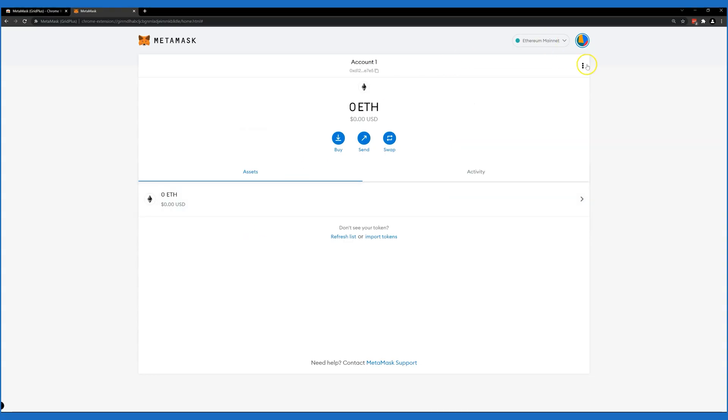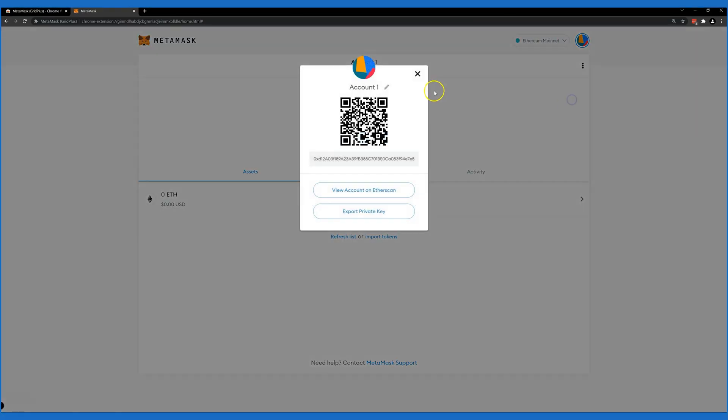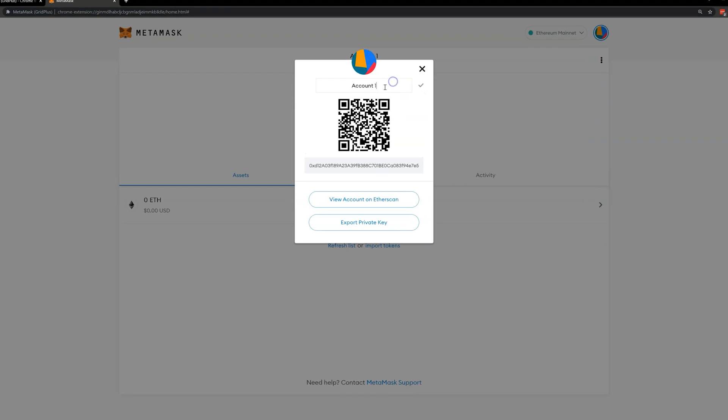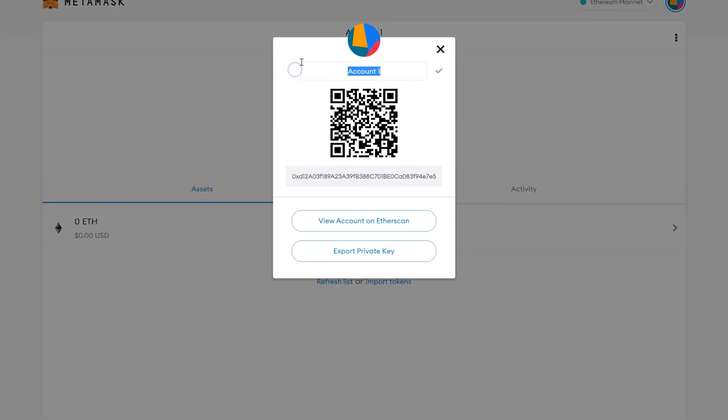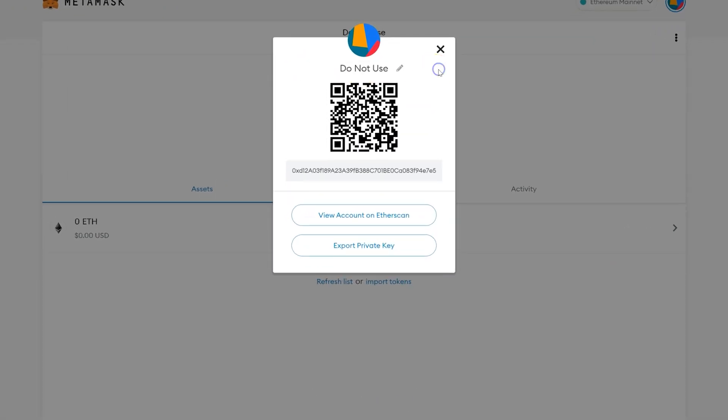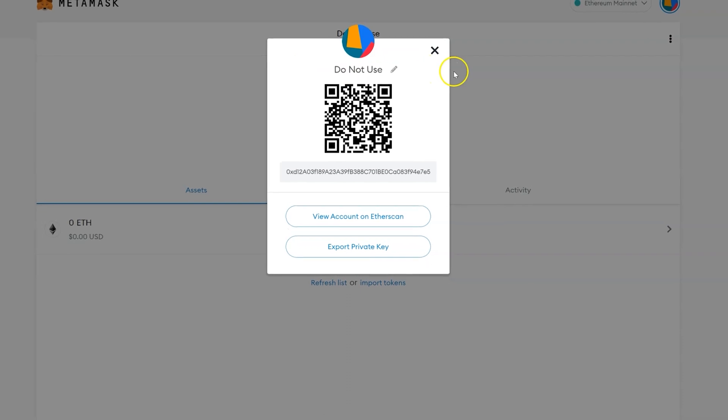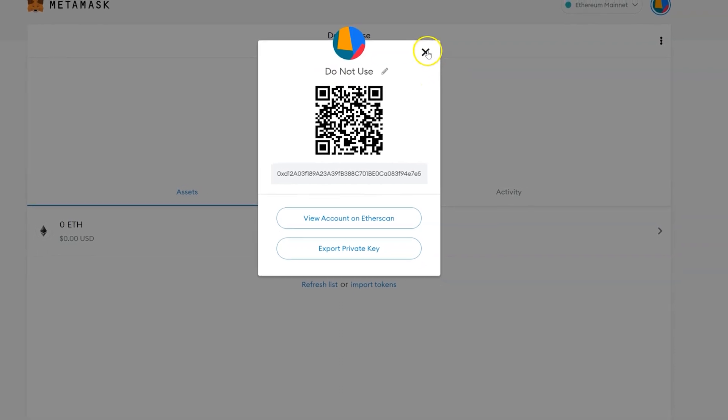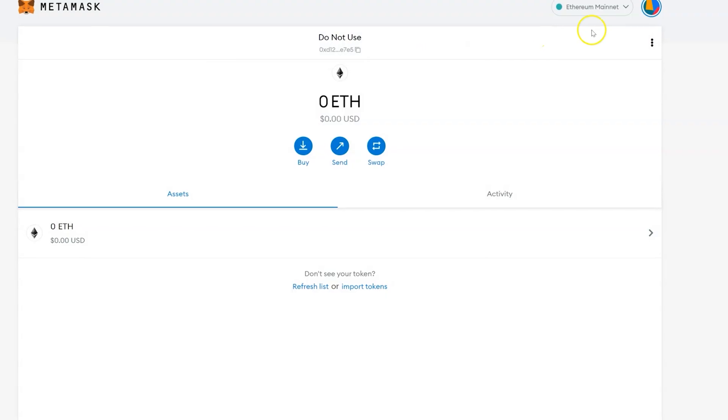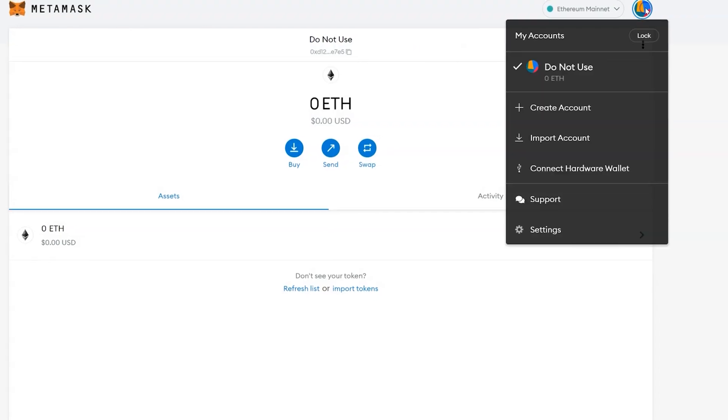First off, we'll name the default MetaMask account as DoNotUse. You can name it whatever you want, but this account will never be used for any funds as it is a simple hot wallet.